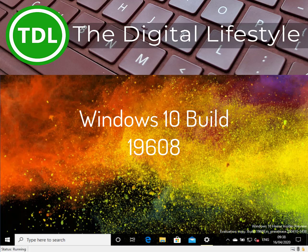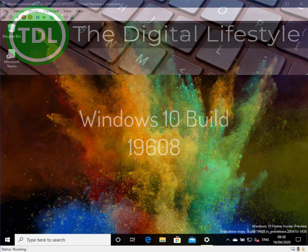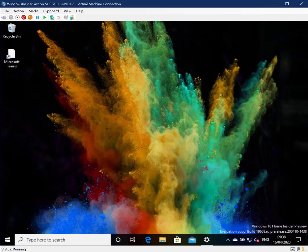Welcome to the video from thedigitallife.com. New Windows 10 build to look at, this is 196008 for Windows Insiders on the fast ring. I'm running this here on a virtual machine on my Surface Laptop 2, and I've also installed it on a couple other machines as well because there's actually a difference between a couple of the devices which I'll talk about in a sec.